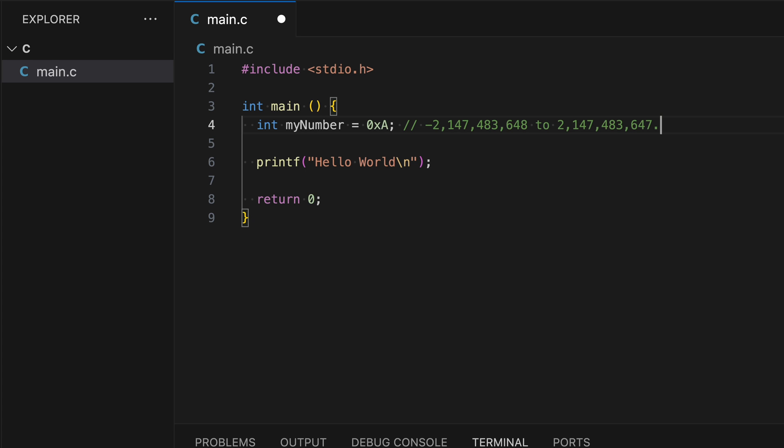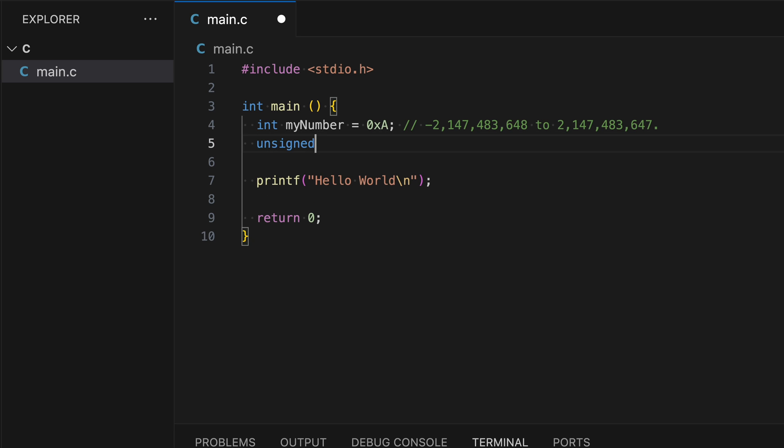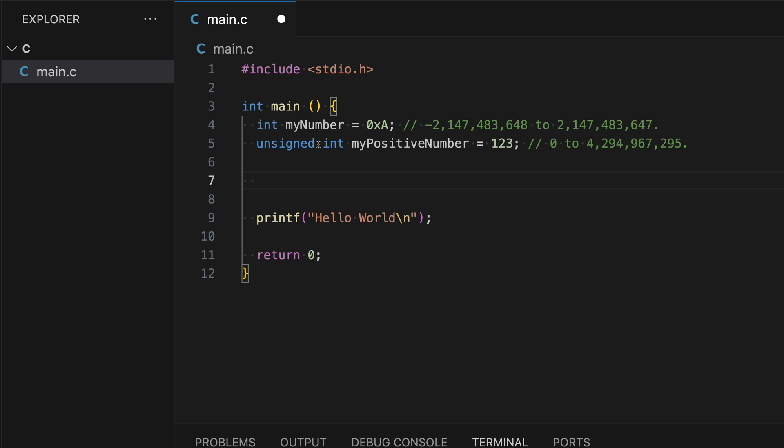Let's say that I do not want a variable to have a negative value at all whatsoever. I can do this by saying unsigned int, and I can say my positive number, and I just do one, two, three. Since I do not want to use any negative numbers for this variable, the range has changed from zero to positive 4 billion. So this unsigned is considered to be the modifier to int.